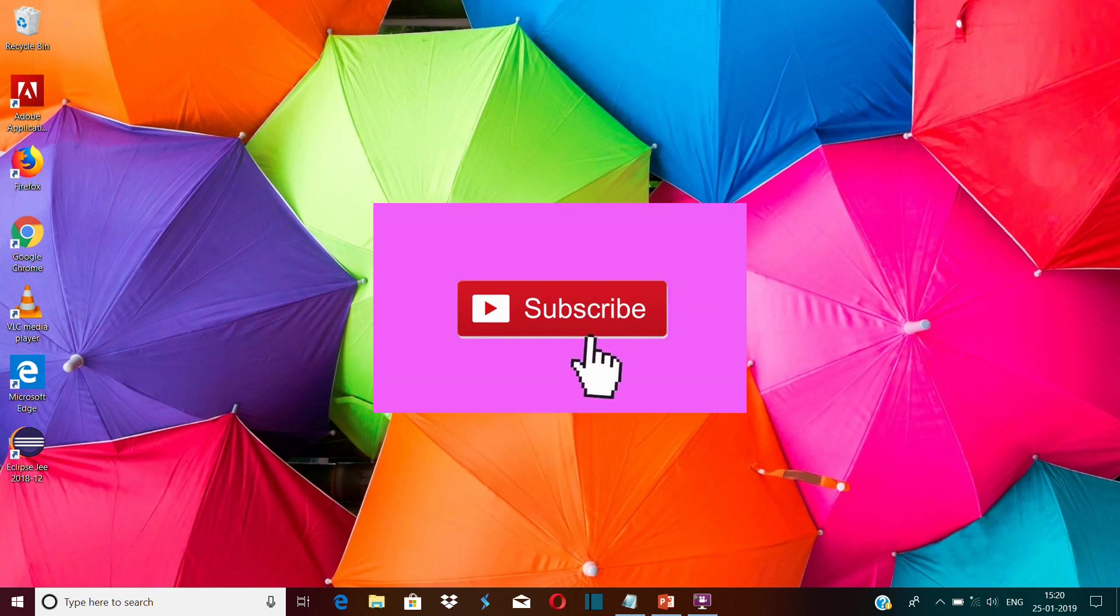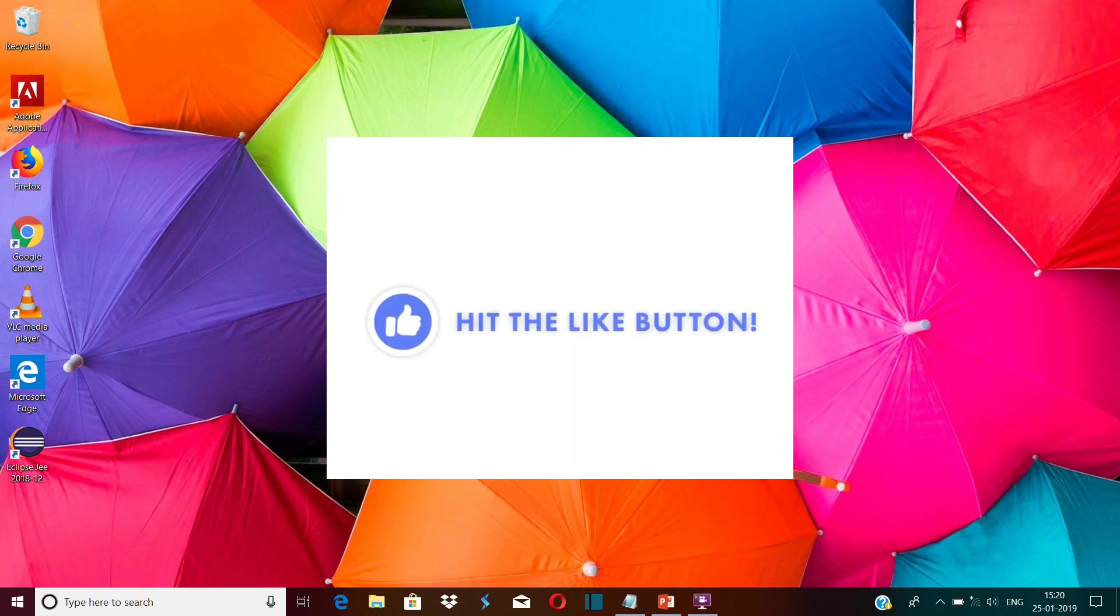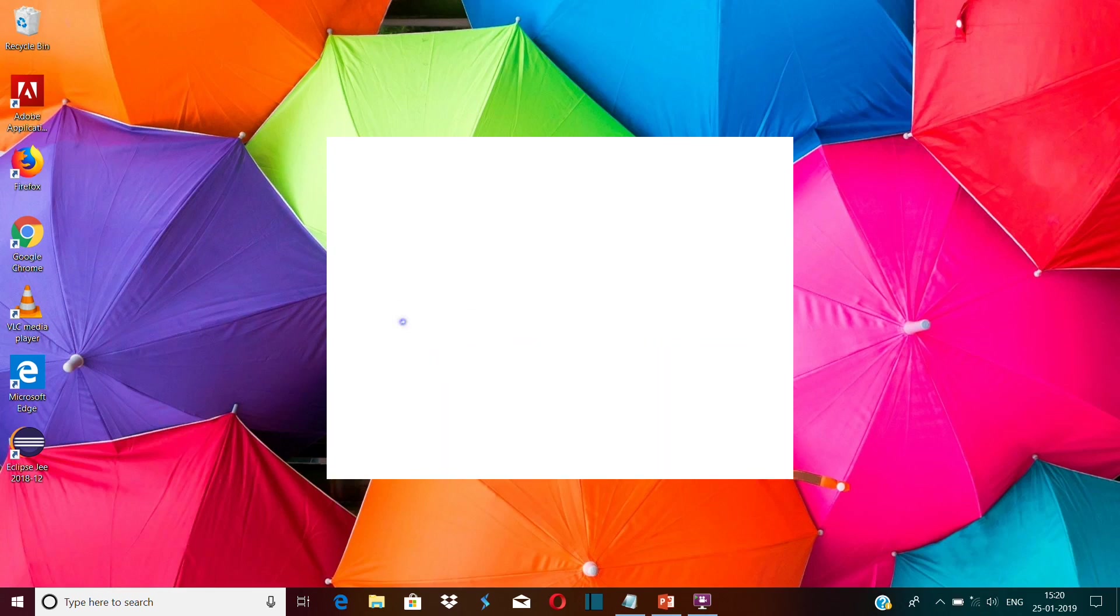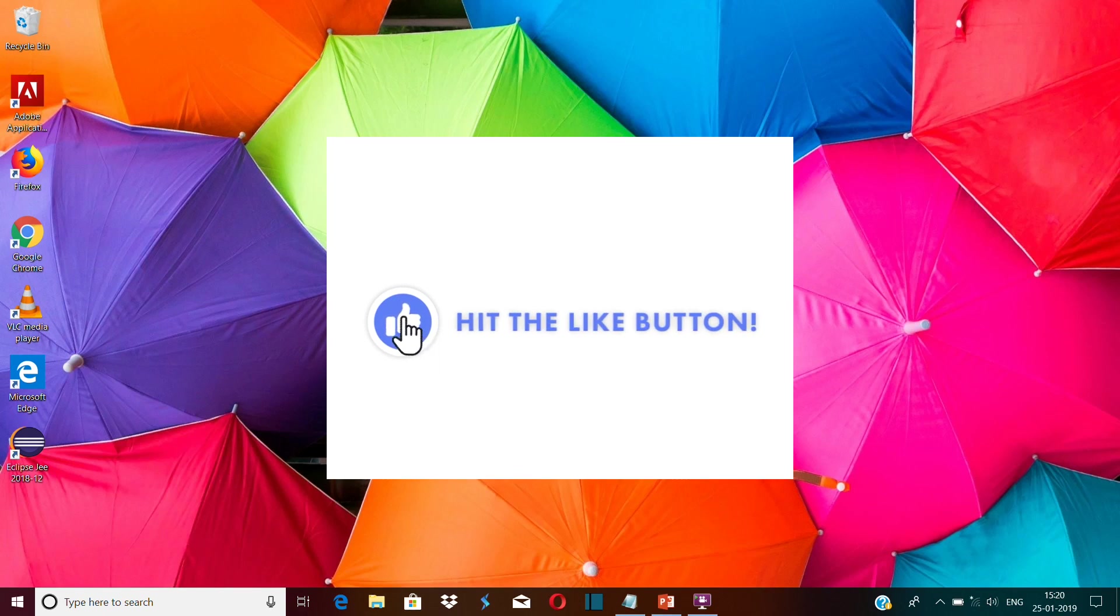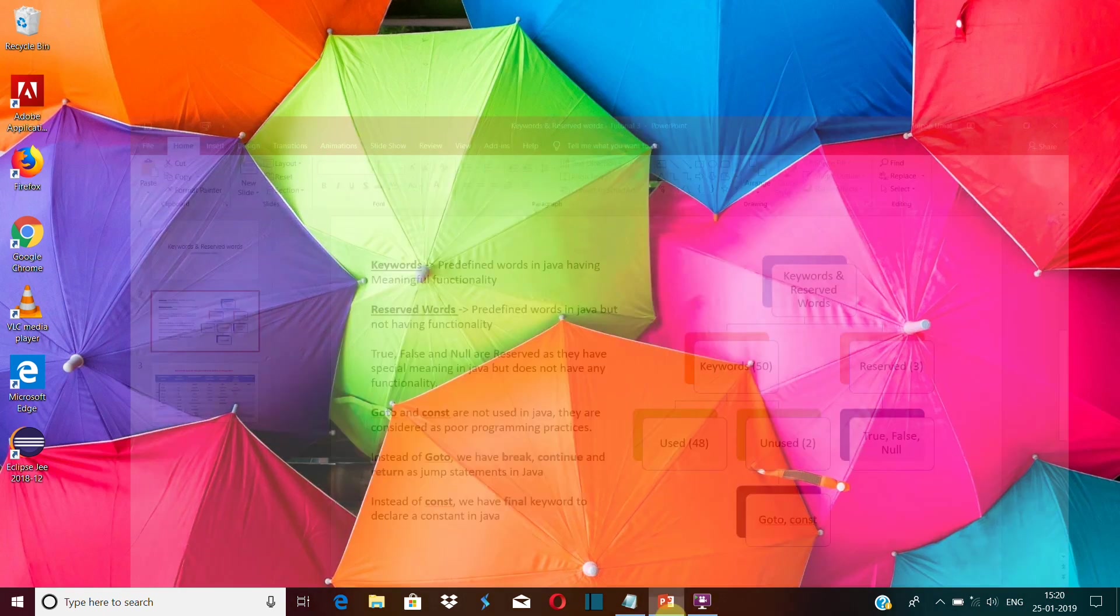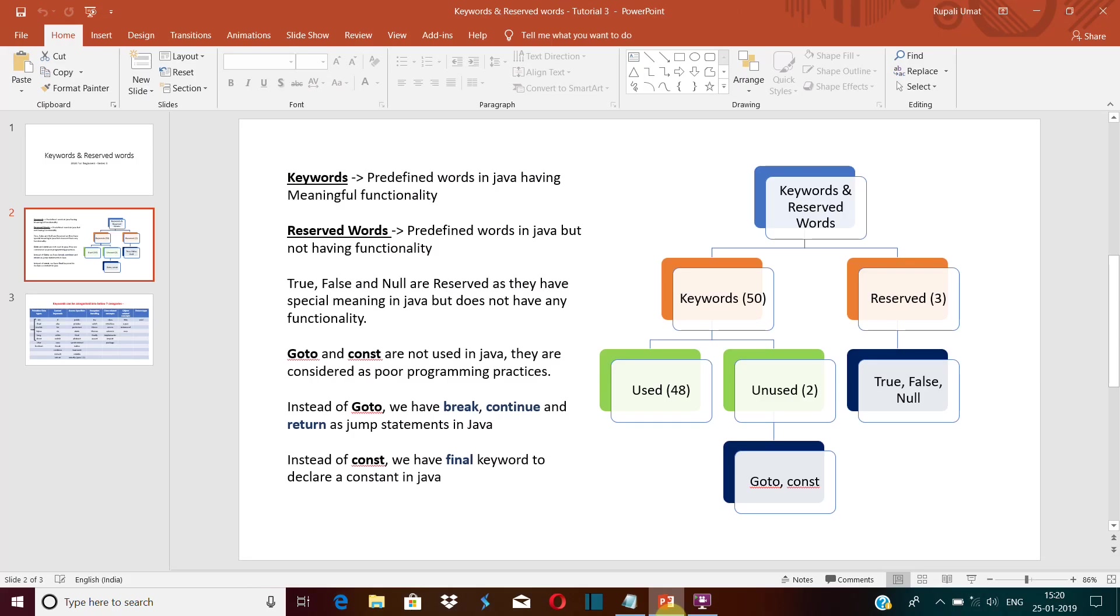Hey guys, welcome to my YouTube channel. This is Rupali, and today we will learn about Java keywords. So let's get started. What are keywords? Keywords are basically those words which are predefined in Java library and have